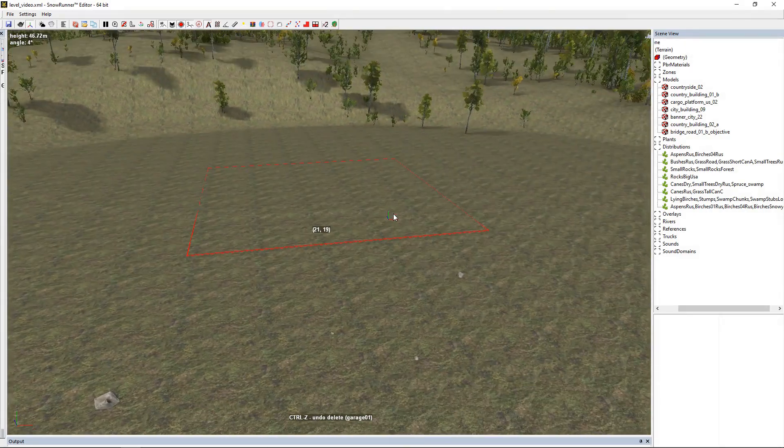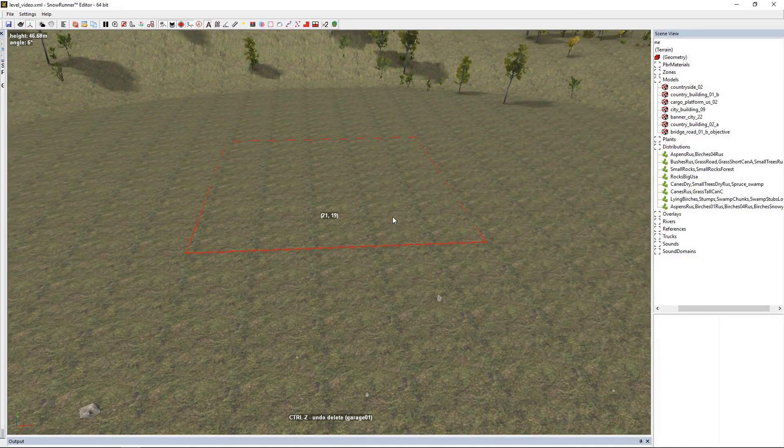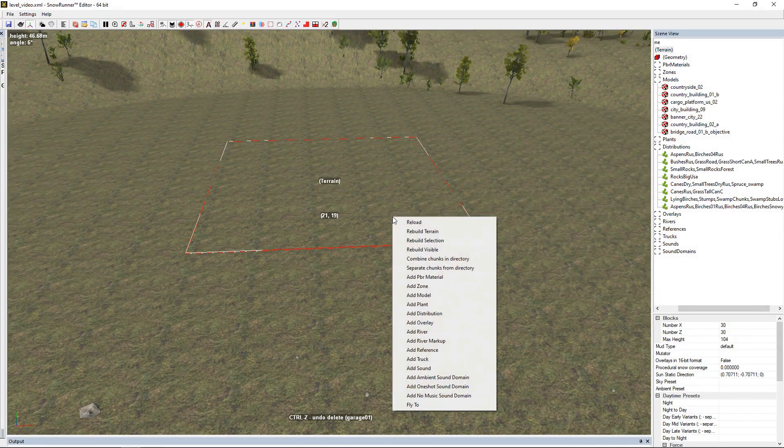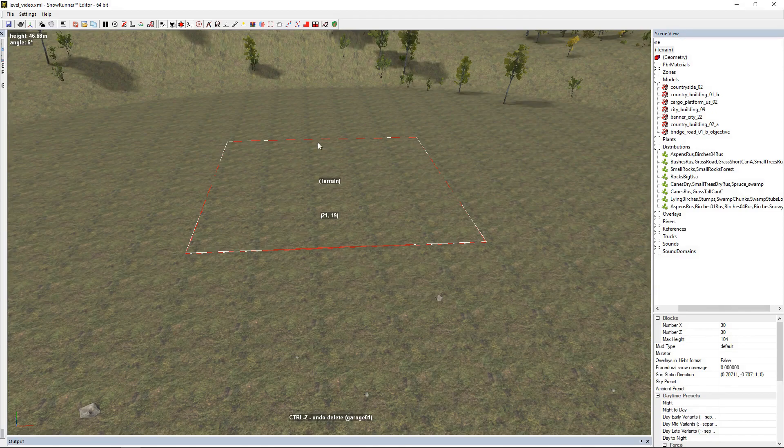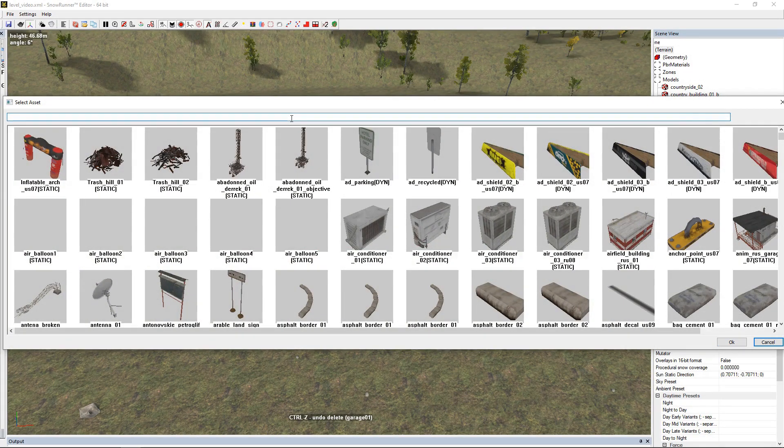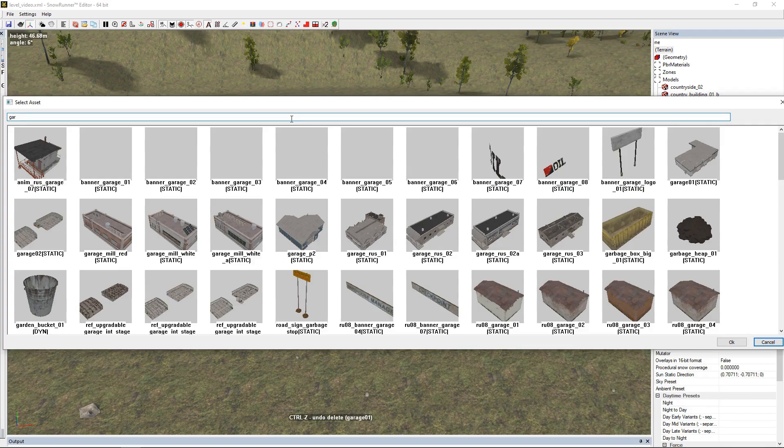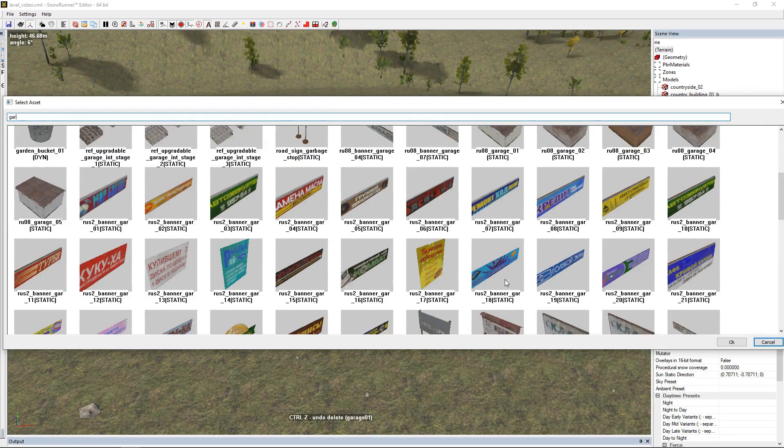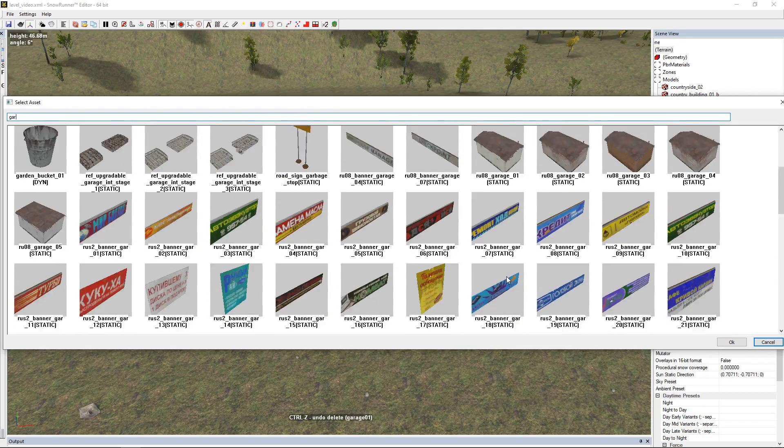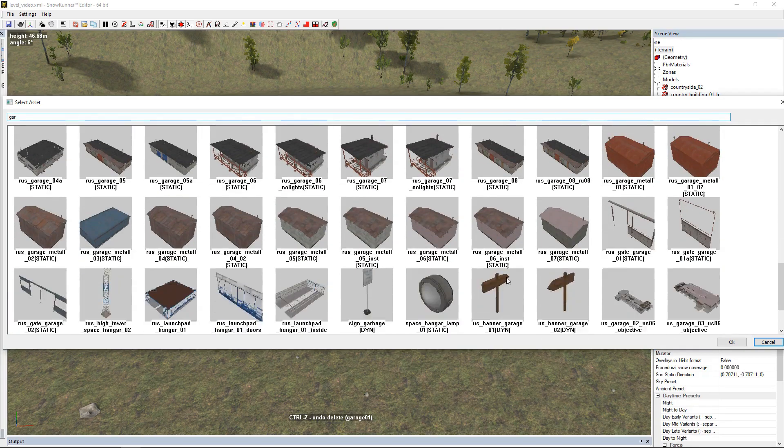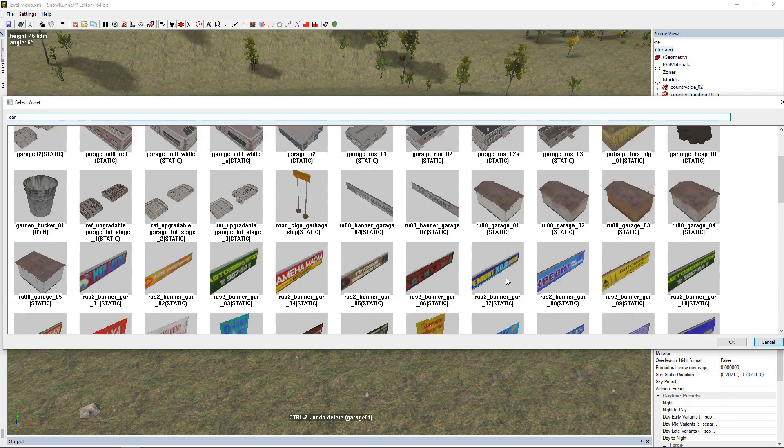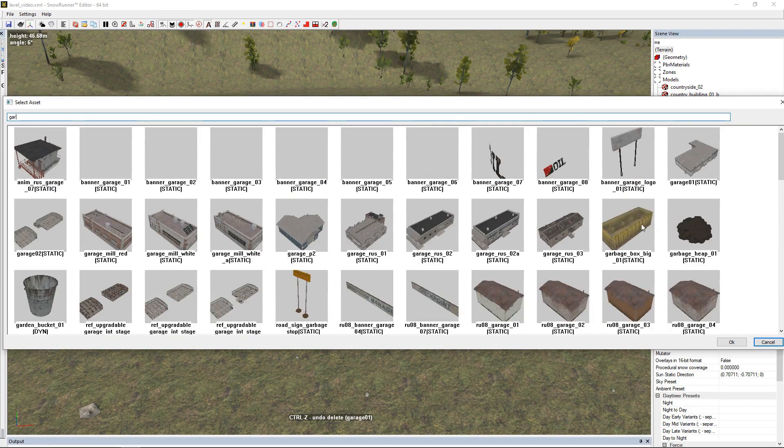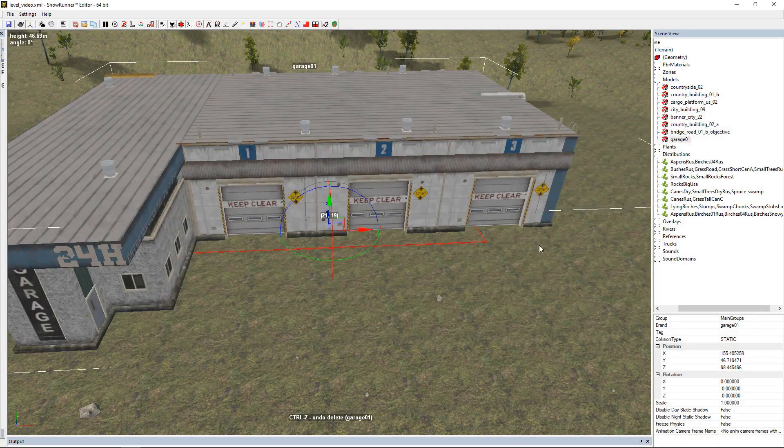Then we're going to right-click, go to model, and we want a garage. So we're going to go to the search box and type G-A-R, which will give us all the tags with GAR in it anywhere - it's not just the first three letters.